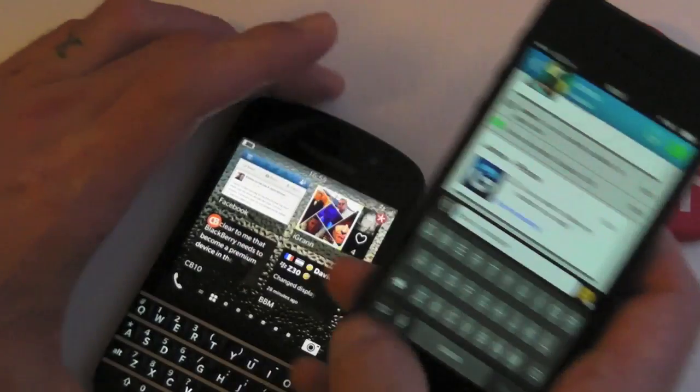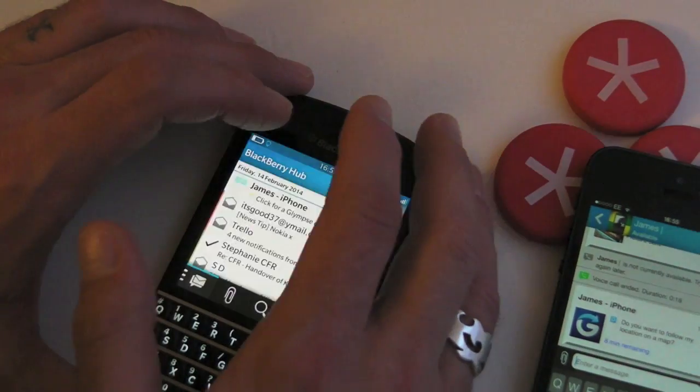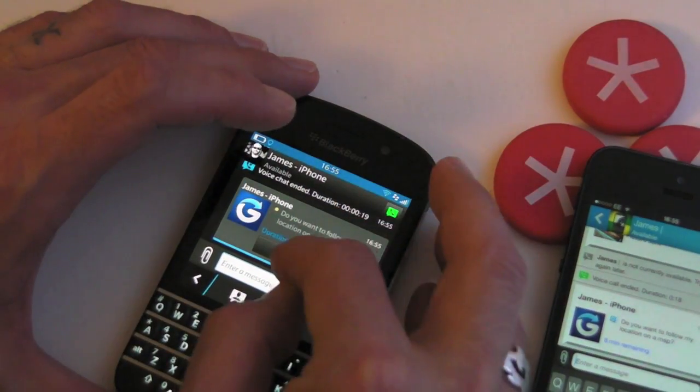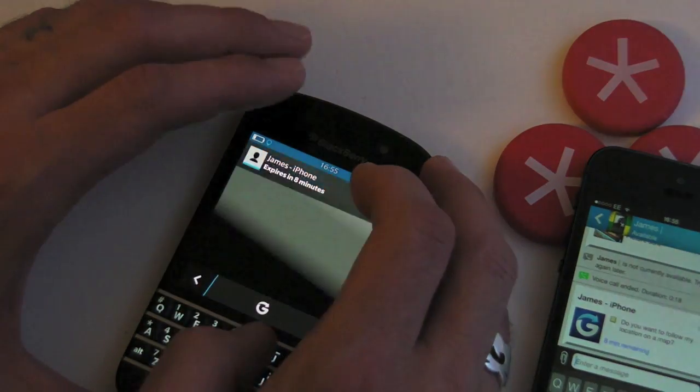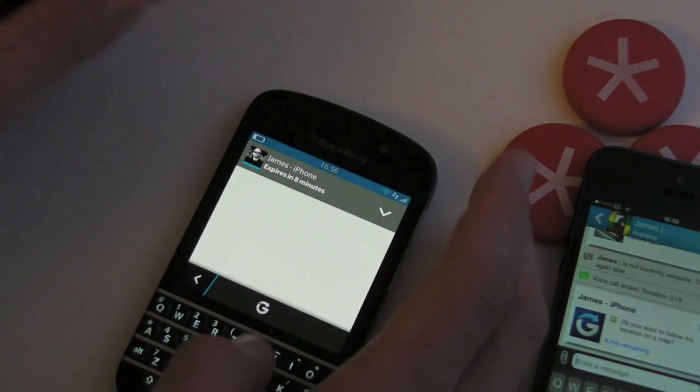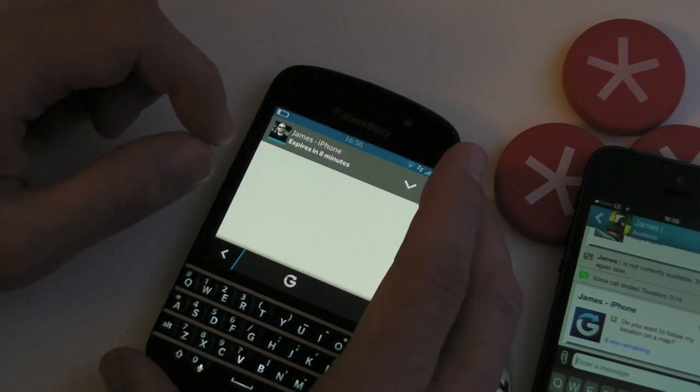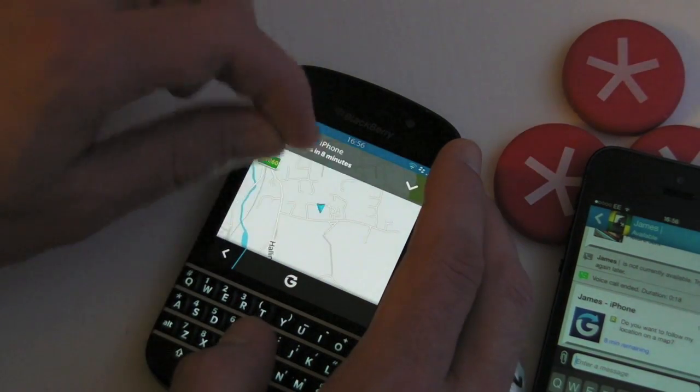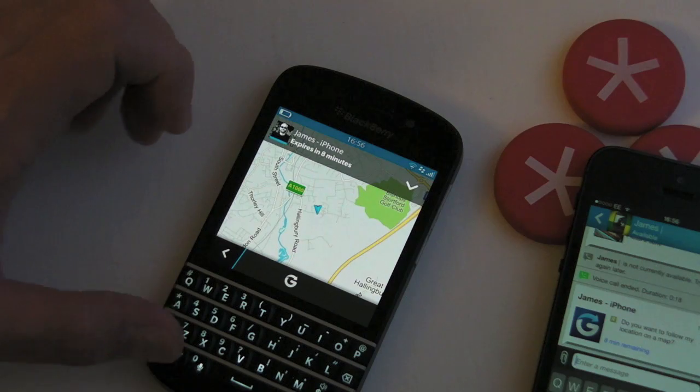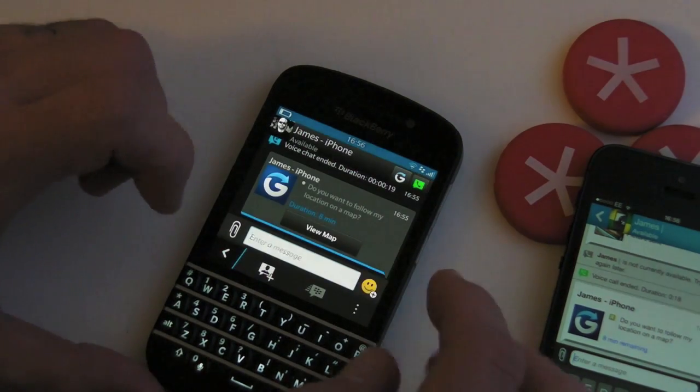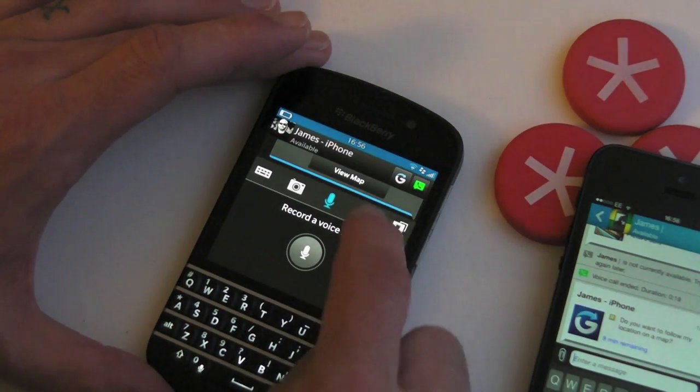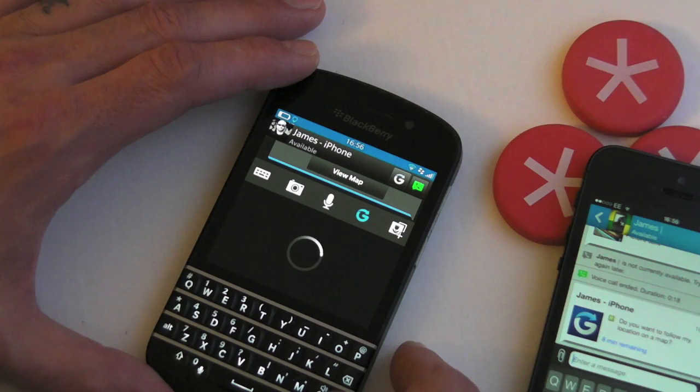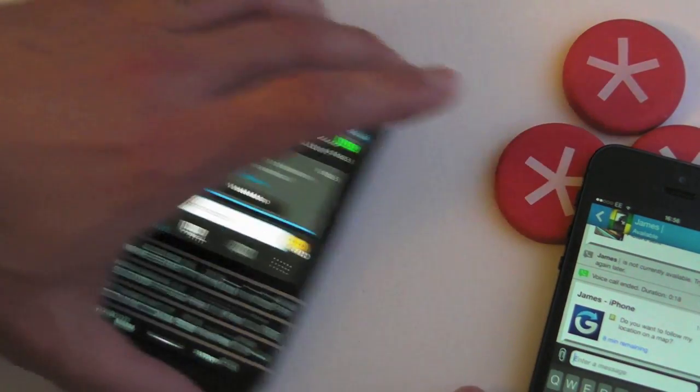And that will be received hopefully now by my BlackBerry and review the map, which will open up. I should have done this the other way around actually and sent it to the iPhone. In fact, let's do that. That kind of makes sense.